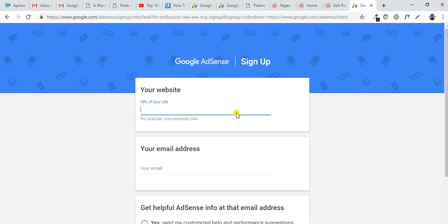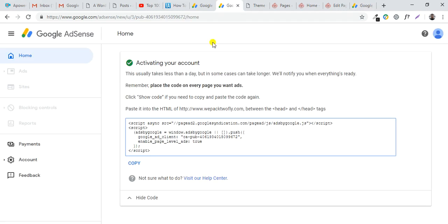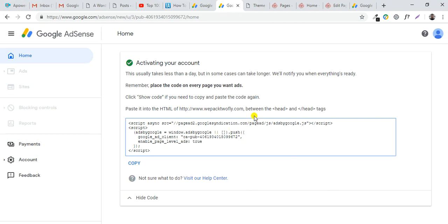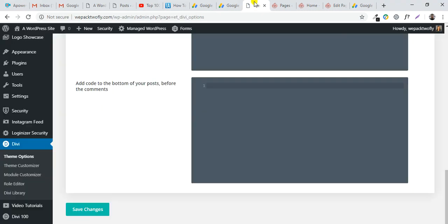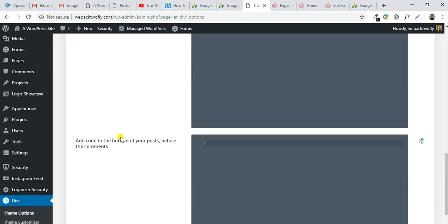After you sign up, Google AdSense will give you this dashboard and show you some instructions. If you see the code here, you can copy this and paste it into your website.